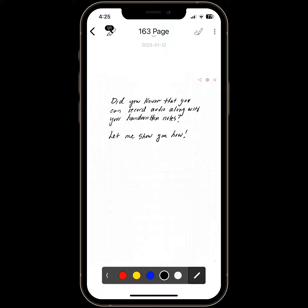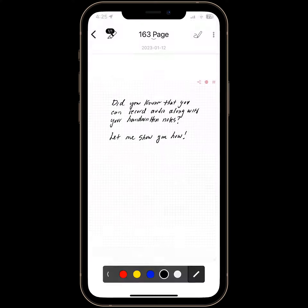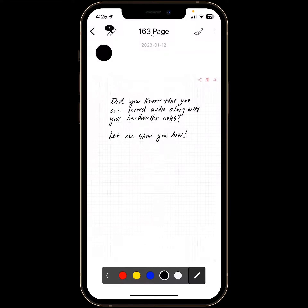I'm going to click on the top, the front, the dots, and I'm going to click on Start Recording.